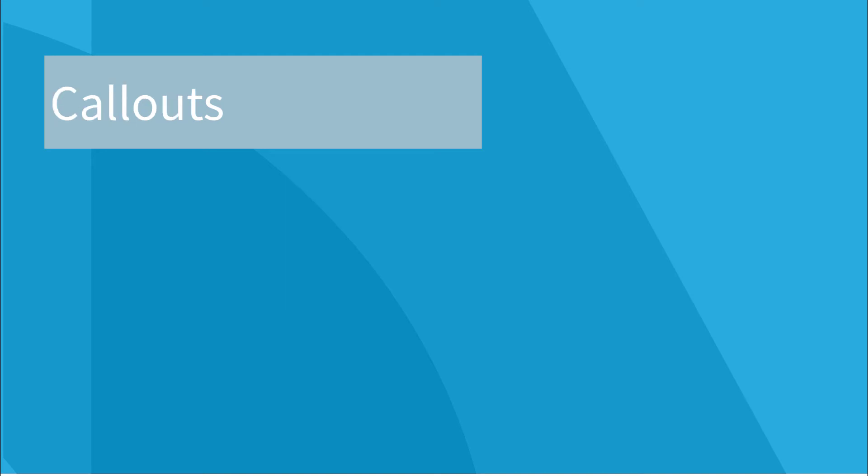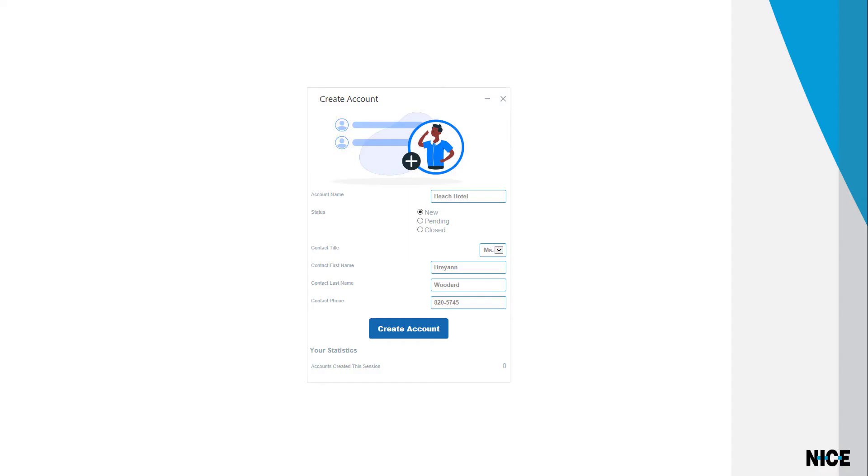Attended automation solutions, such as our example solution, often need to obtain information from the agent and display information to the agent. This is done by displaying a pop-up window called a callout. The form that the agent completes in our solution is a callout.